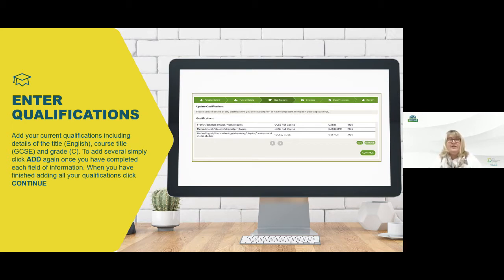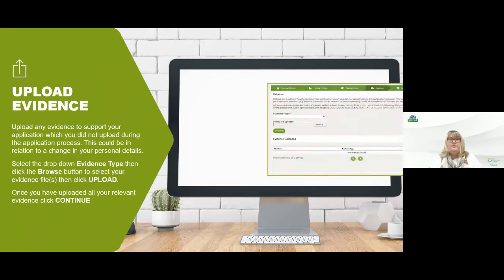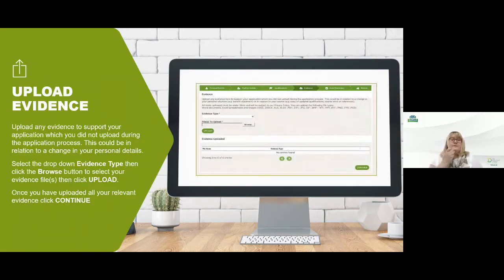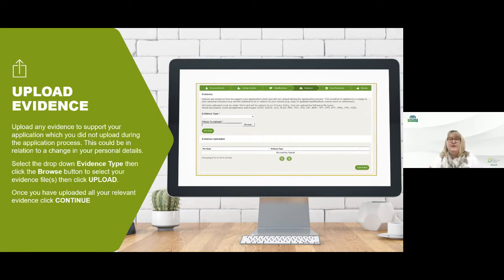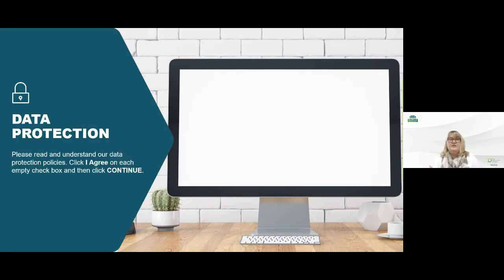Once you've done that you'll click continue and you'll move through to evidence uploads. Here we'll want you to take a photograph of your statement of entry ensuring that your name is clearly visible, and then upload that photograph into our upload section here. Once you've completed all of those statements of entries and uploaded them, you'll move across to the next section which is data protection.